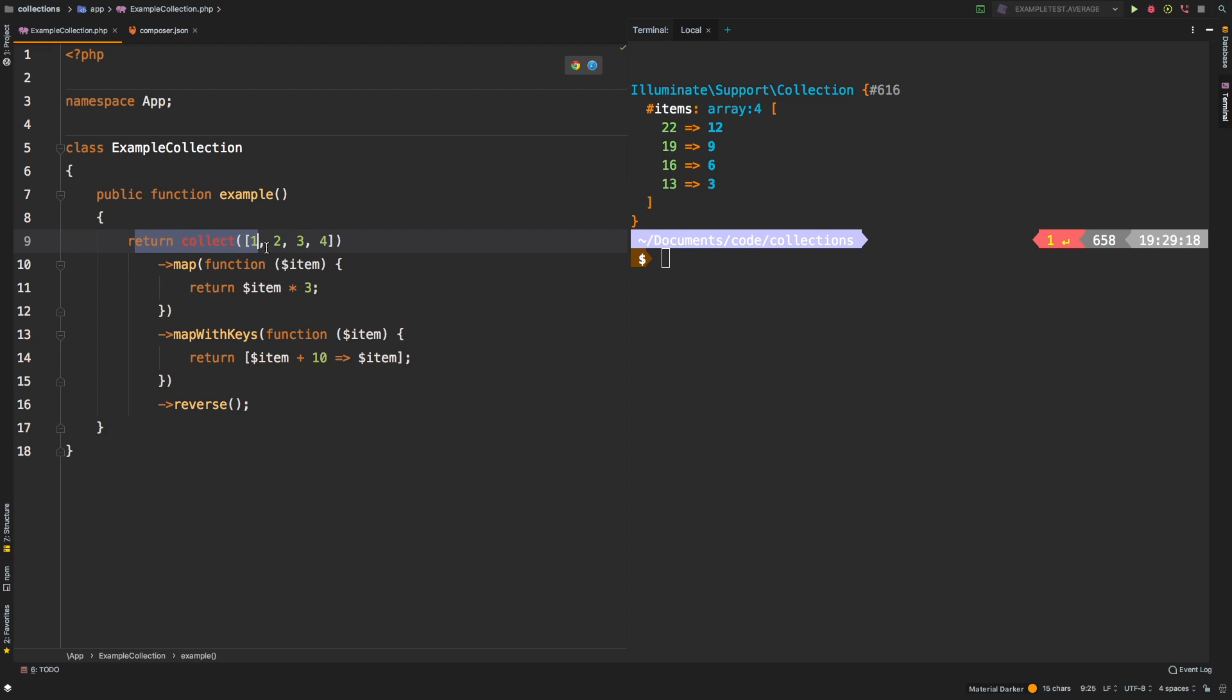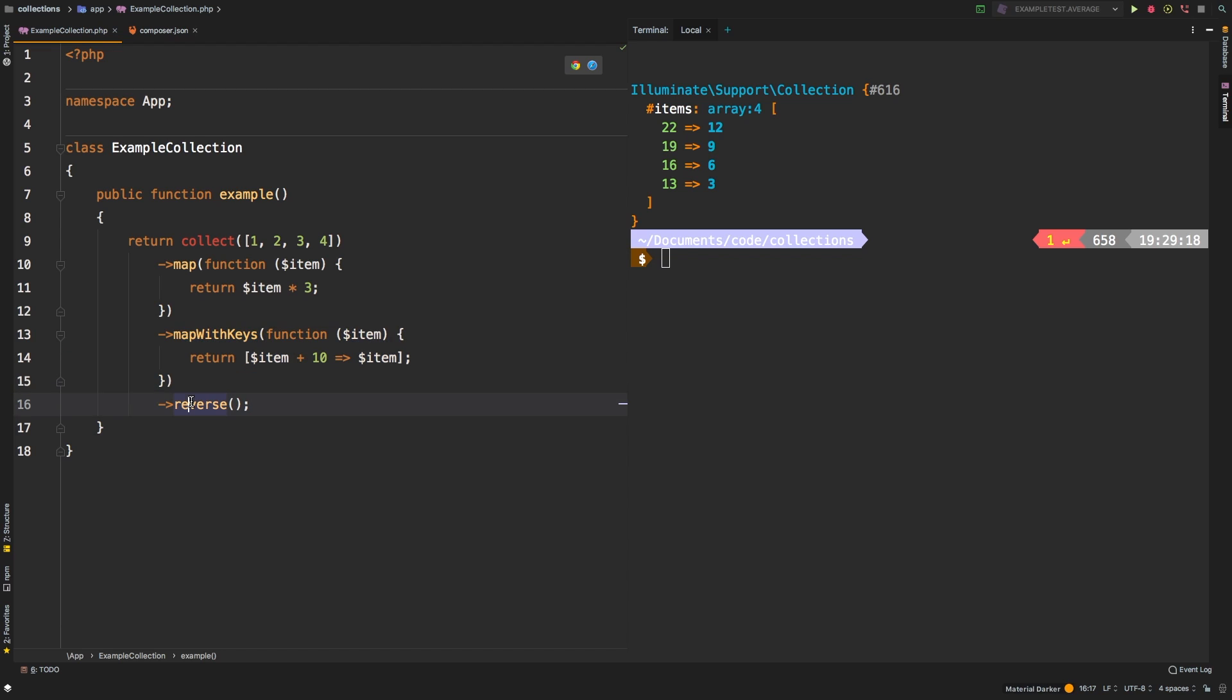Right? So we could say we have step one, this is our step two, step three, and finally, step four.